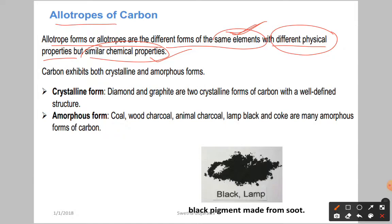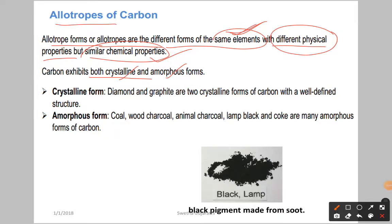Carbon can exhibit crystalline and amorphous forms. Crystalline means having a proper structure, while amorphous means not having a proper structure. Examples of crystalline forms of carbon are diamond and graphite, which have a well-defined structure.